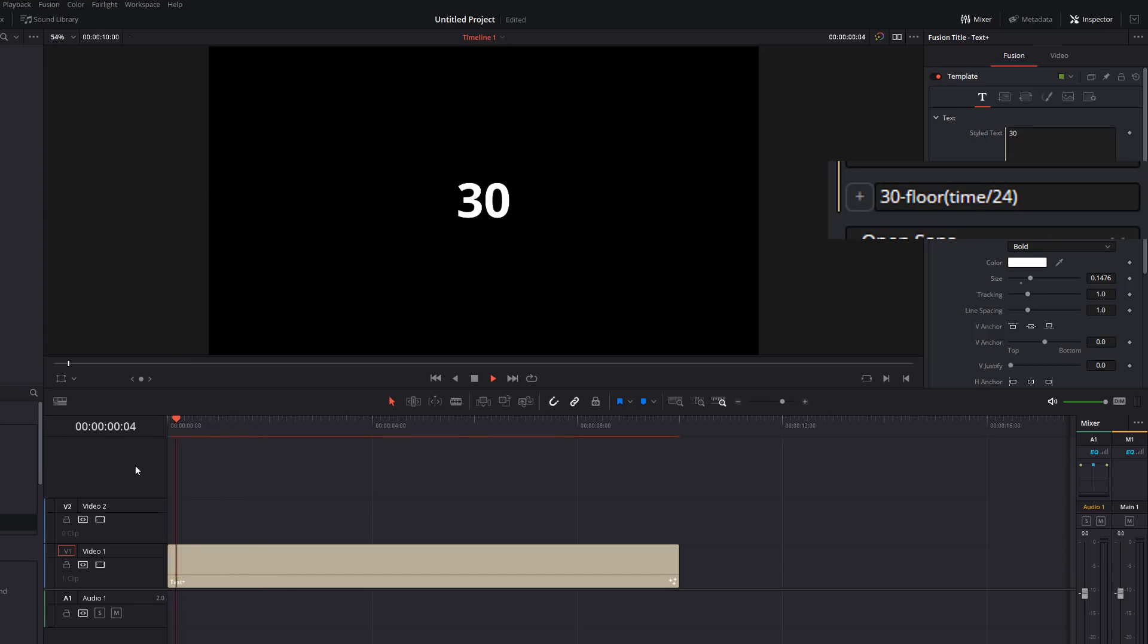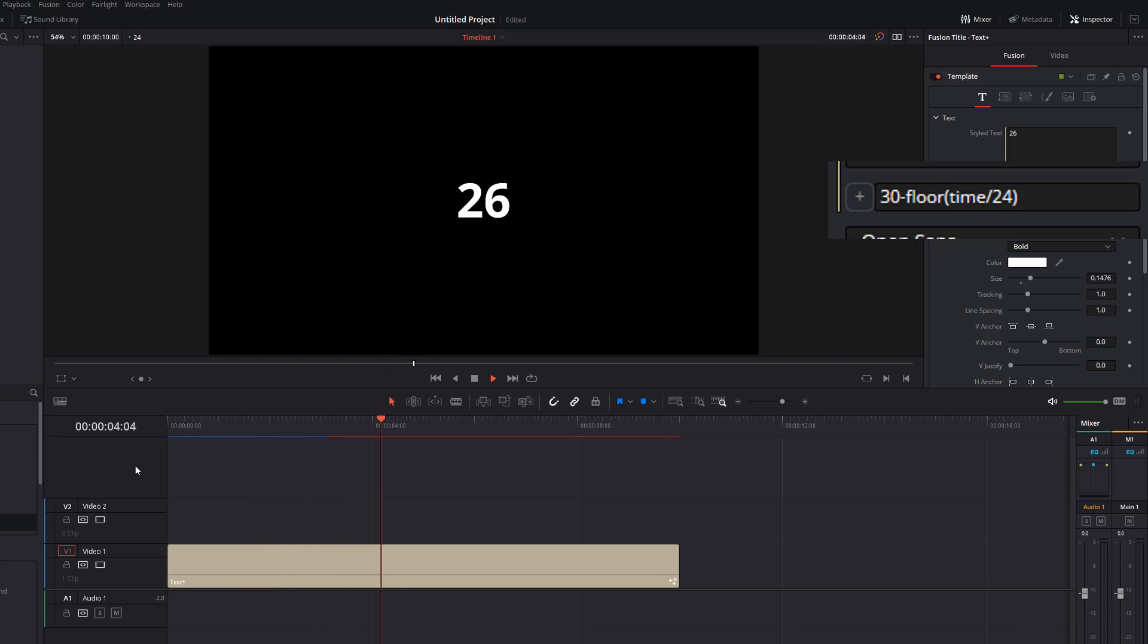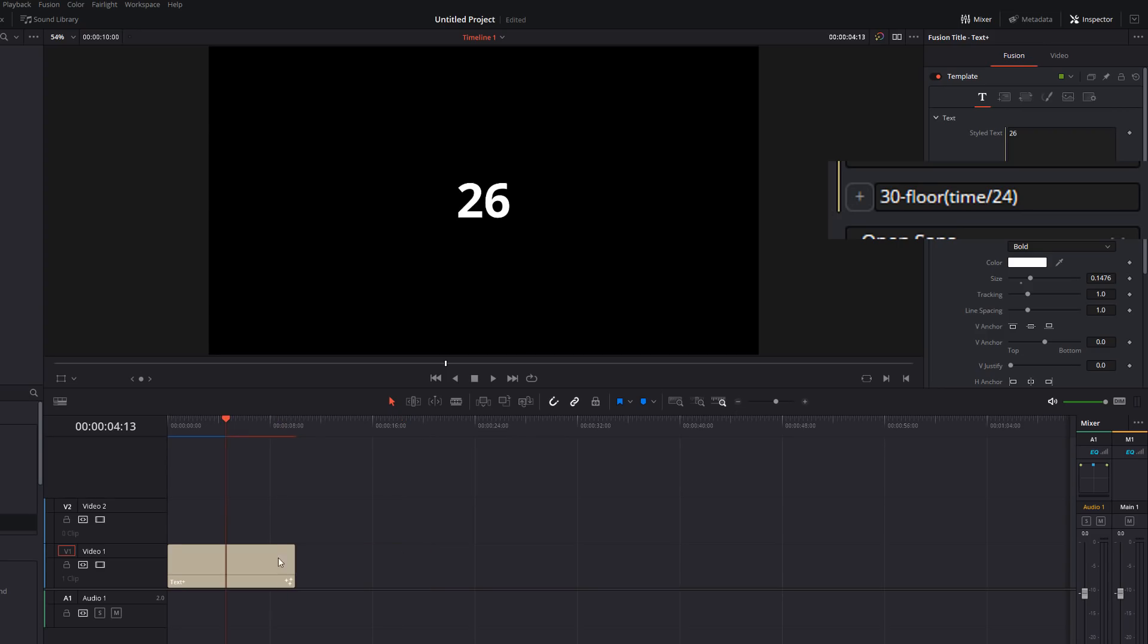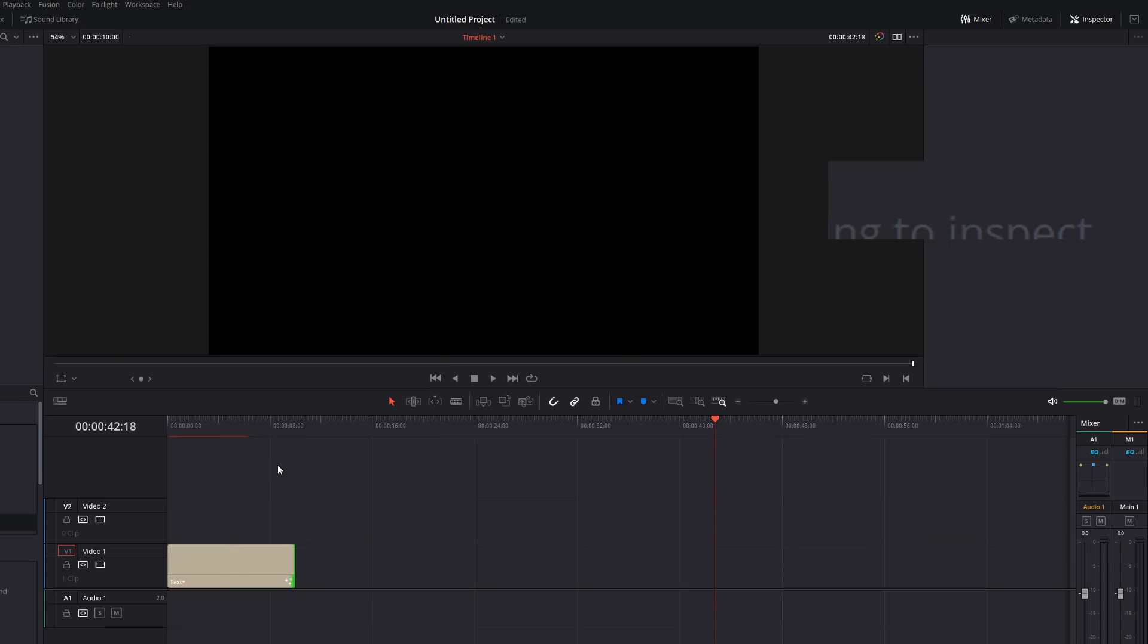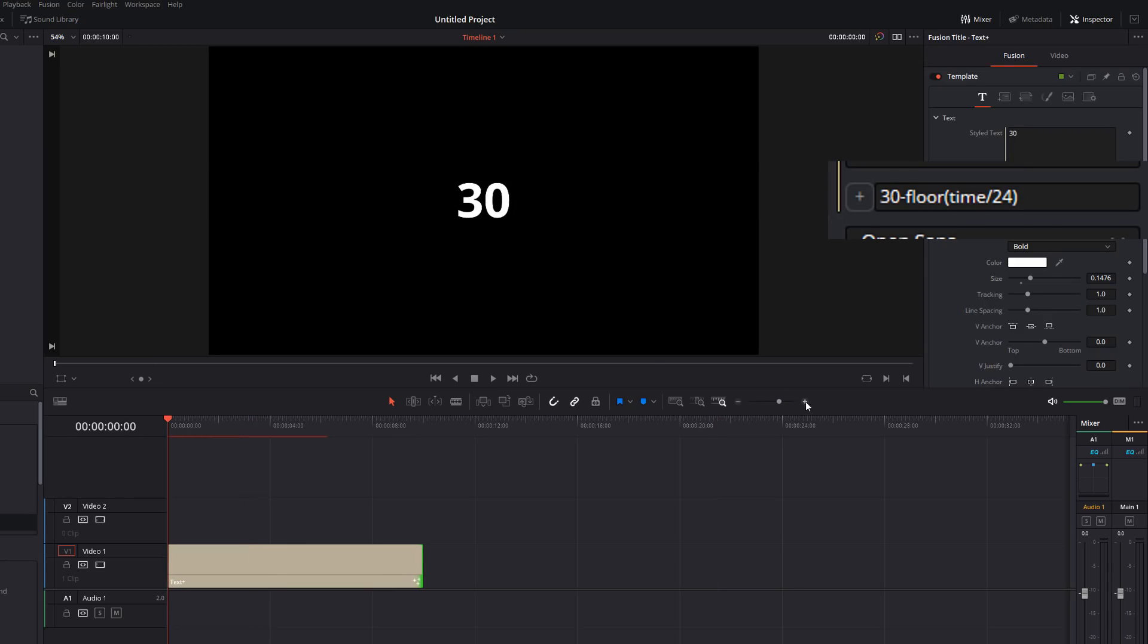And now we've got a 30 second timer that's coming down from 30. But while that works, it's a bit of a pain because you need to know the starting point. And if I went too long, if I made this over 30 seconds, we start to go into negative numbers, which is not what we want.